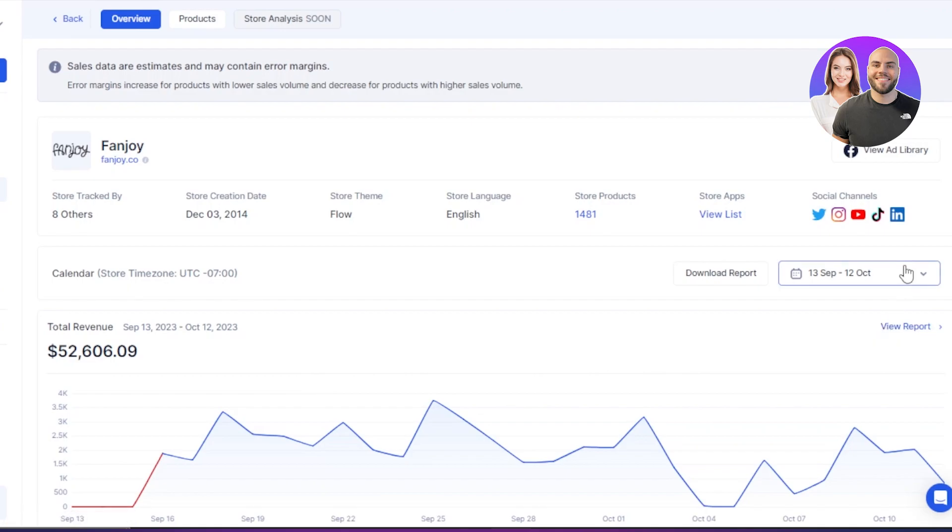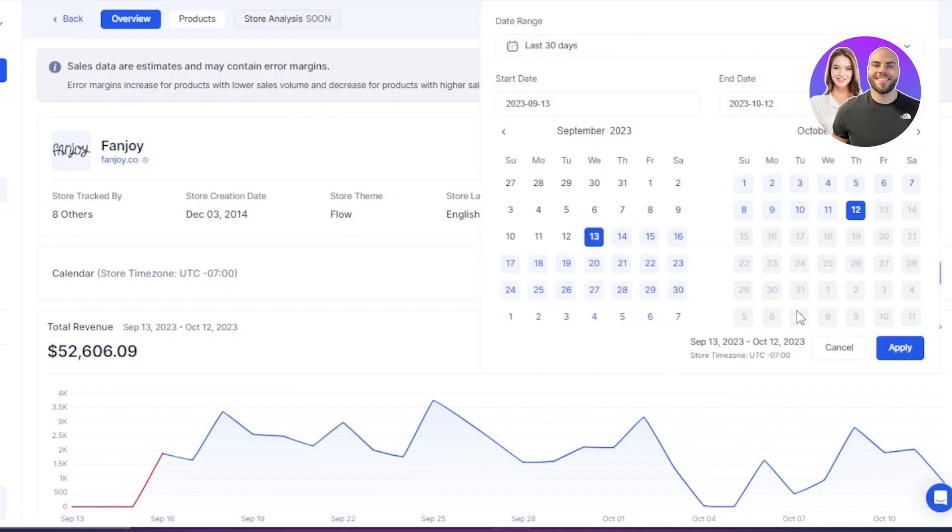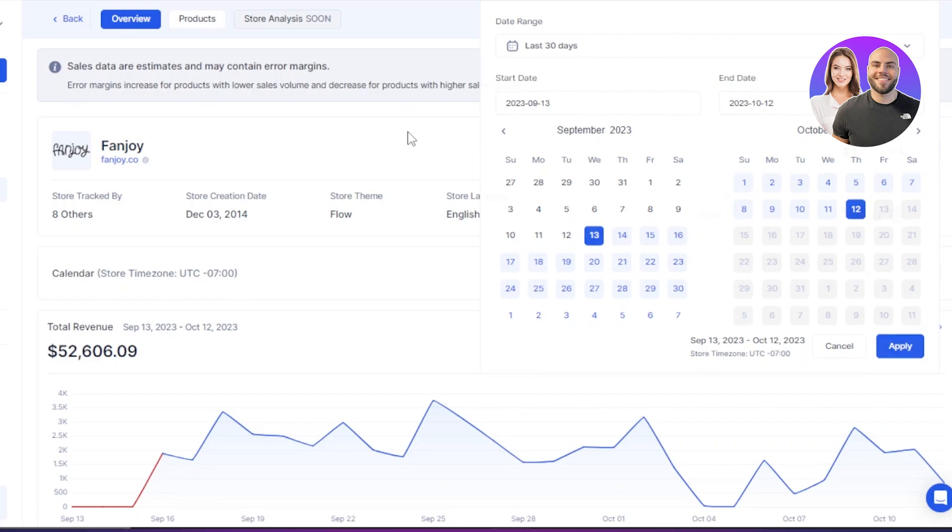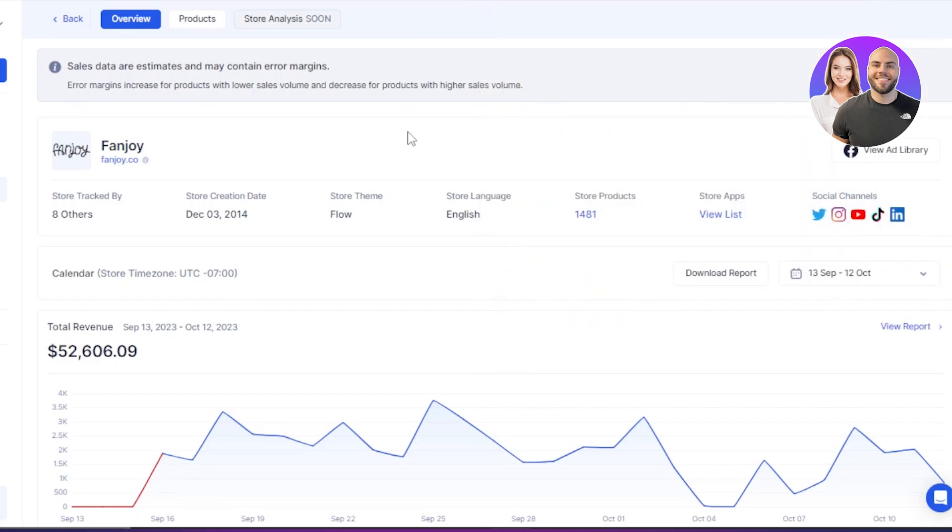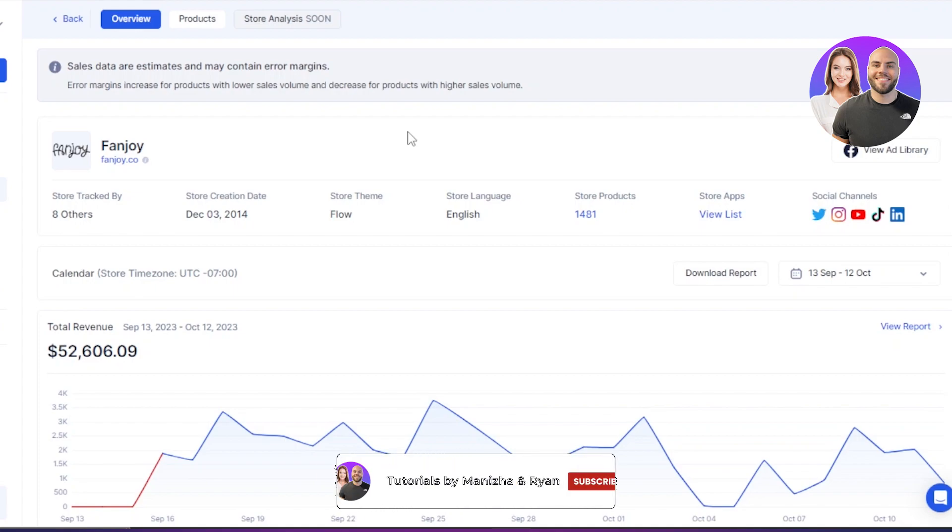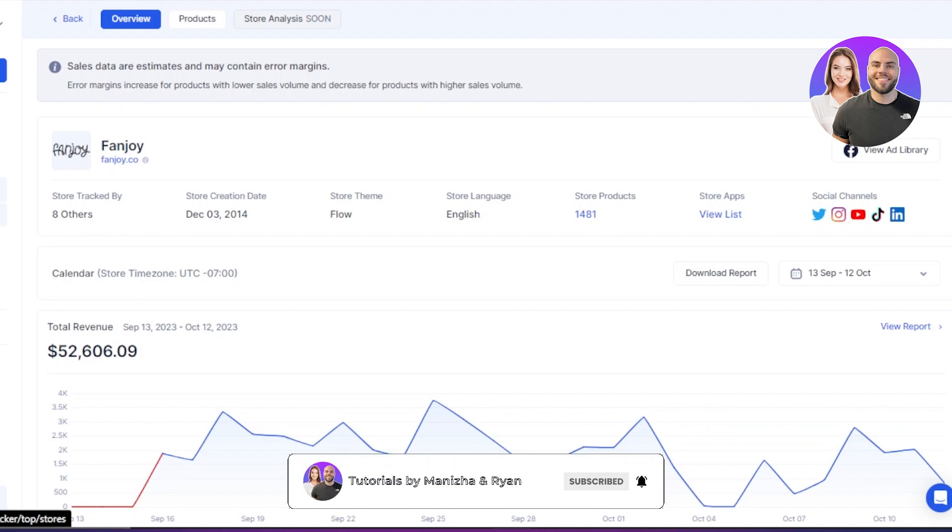I can even get to their social channels here. So this is showing me their total revenue for a month. I can even go to weekly here. You can select whatever data you are looking for. So this way, now I know that, okay, this store is doing good in this niche in a product that I have actually also selected.